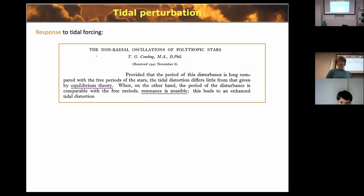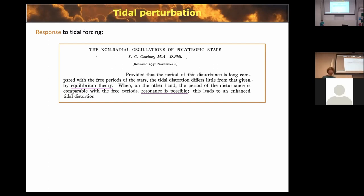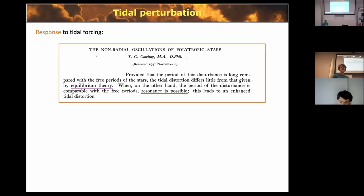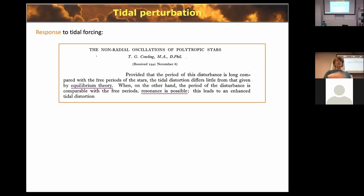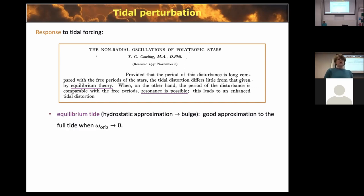On the other hand, if the period of the disturbance is comparable to the free oscillation period of the star, you have to account for the fact that the modes being excited are not at equilibrium, and you have the possibility of resonance between those modes and the normal oscillations of the star — the dynamical tide versus the equilibrium tide.